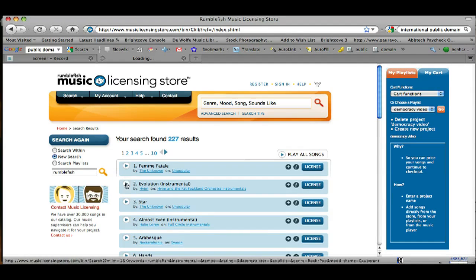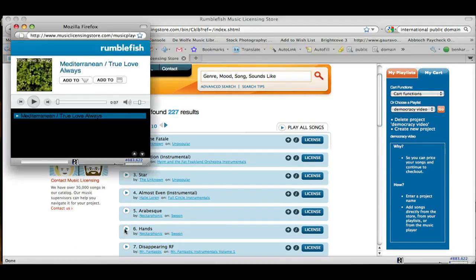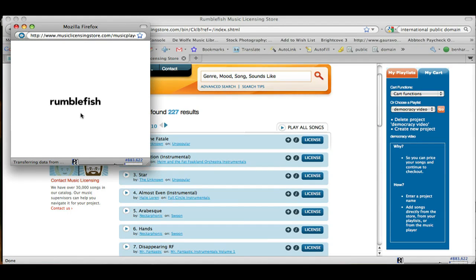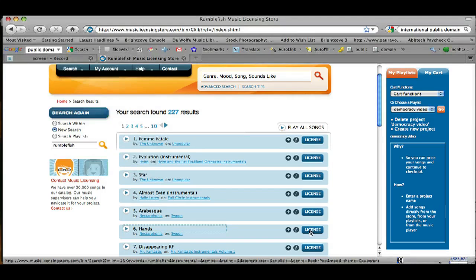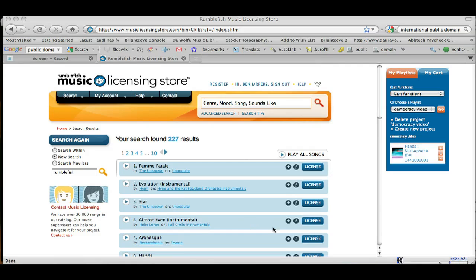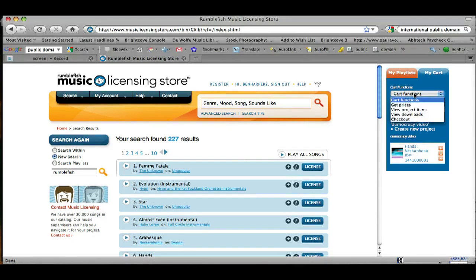So let's search for something like rock music and let's use the keyword upbeat. Click the search button. You have the ability to go through and listen to what they sound like. And if you decide you like one, when you find a song that you want to download, go ahead and click on the button that says License right next to the song. After you click on License, you can see that the song is over here in My Cart. And if you want to keep searching for music, you can do that. If you're done, once you've got the songs you want to download, go over here and click on Cart Functions and check out.